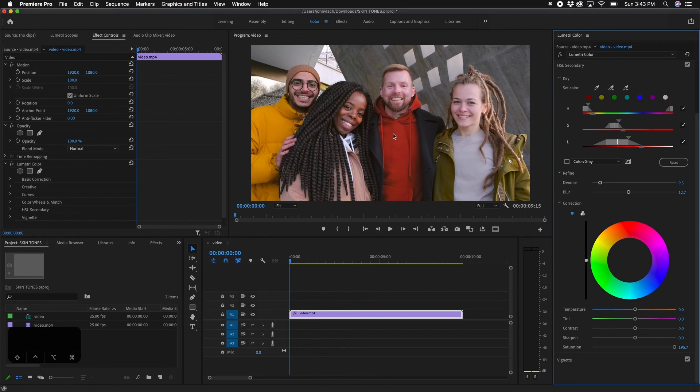Checking and unchecking the HSL Secondary box shows the difference — we successfully saturated the red more while keeping and maintaining the skin tones. You can also use HSL Secondary in reverse: select a person's skin tone and desaturate it if you've already saturated the entire image. I hope this tutorial has helped and given you some ideas for controlling skin tones and color grading.